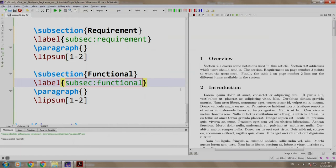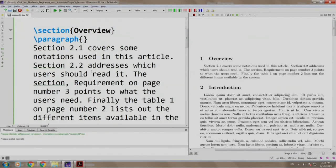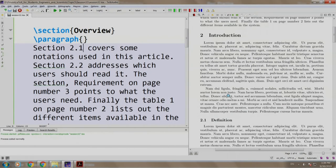Instead of section 2.1 which is the definition, let us write slash ref.